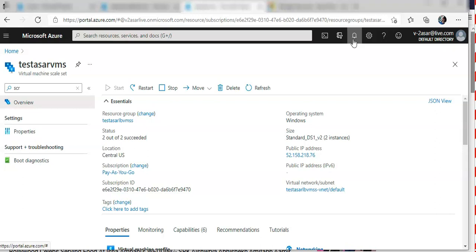In a more complex example, multiple application components and files could be installed. If the scale set is scaled up, the new VM instances automatically apply the same Custom Script Extension definition and install the required application. Now I need to allow traffic to the application because it will be available on HTTP.